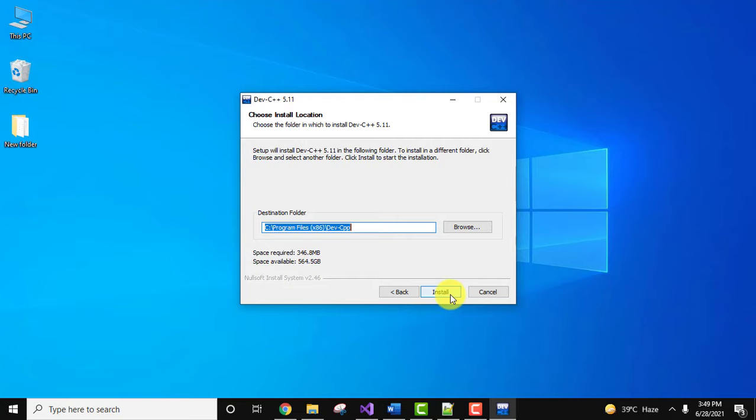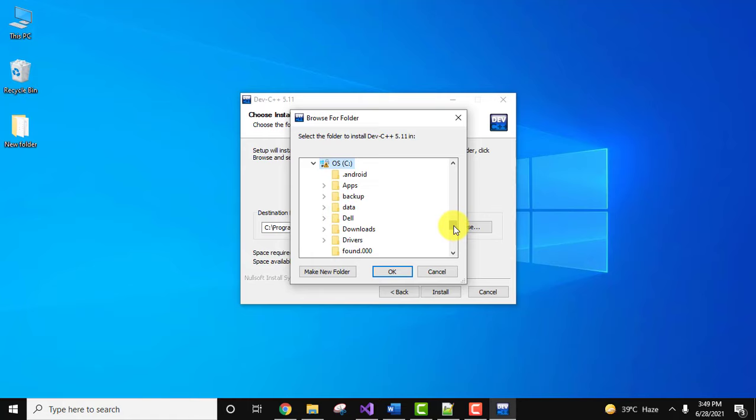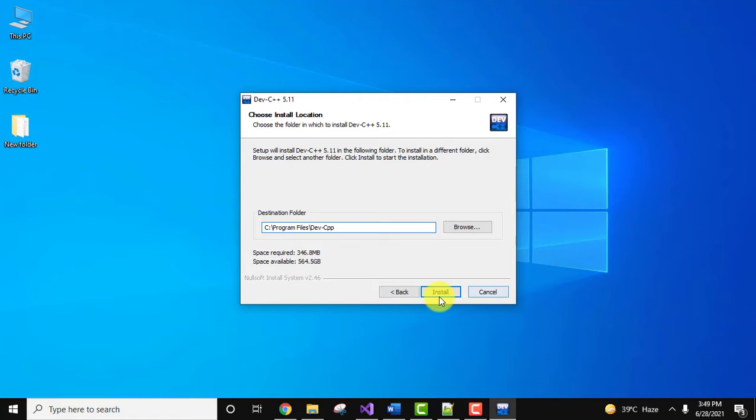Here you can see it will install it under program files. You can keep the same or you can change it, going to browse. Instead of x86, I'll install it under program files and click on OK. Now it's fine, program files. It will take 346 MB. Click on install, it will take some time to install, let's wait.